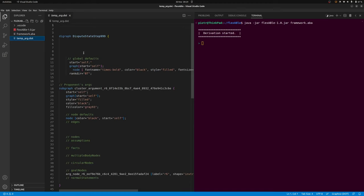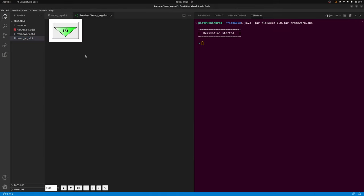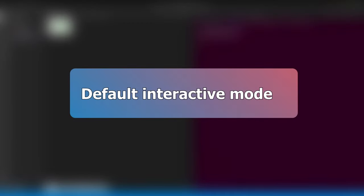flexABle generates a graphical representation at every state of a dispute, starting with the presentation of the initial state. Graphical representations are produced as dot files and can be visualized using tools like Graphviz. The proponent's claims and arguments, which at the start consists only of the goal claim, are shown in green. The opponent's claims and arguments are shown in yellow.